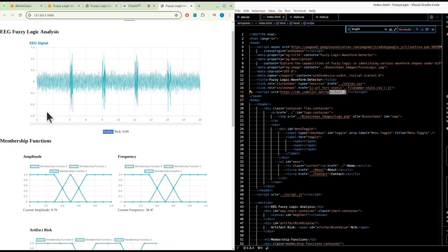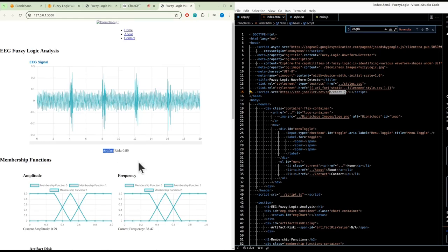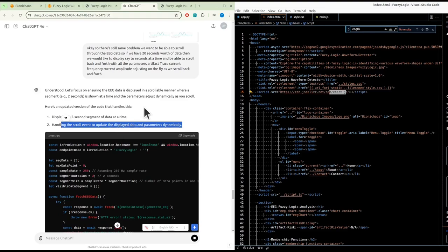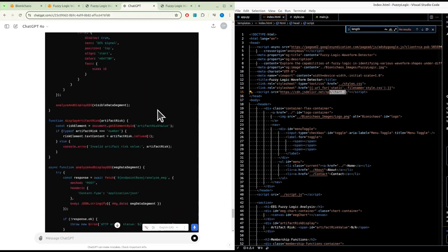We want to be able to scroll through the EEG data. If we have 20 seconds worth of data, we'd like to display say two seconds at a time and be able to scroll back and forth, with all the parameters - artifact risk, current frequency, current amplitude - adjusting on the fly as we scroll.